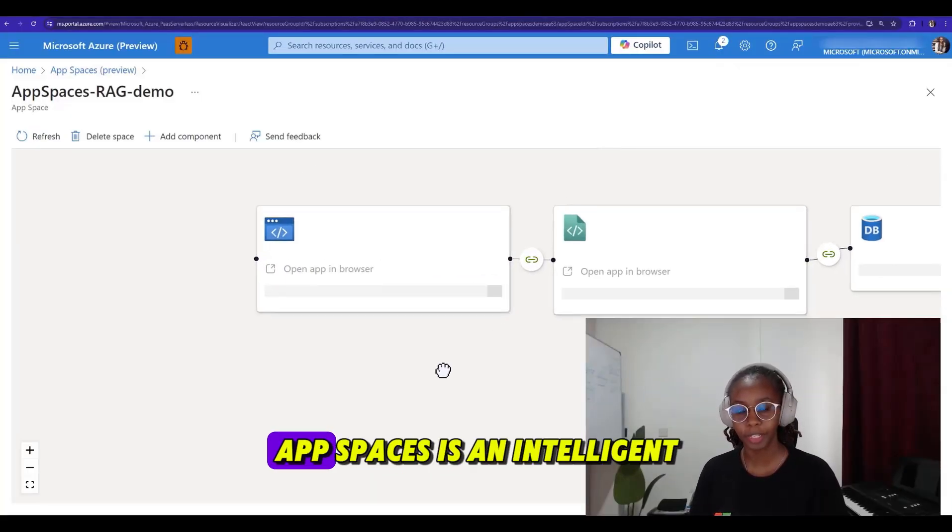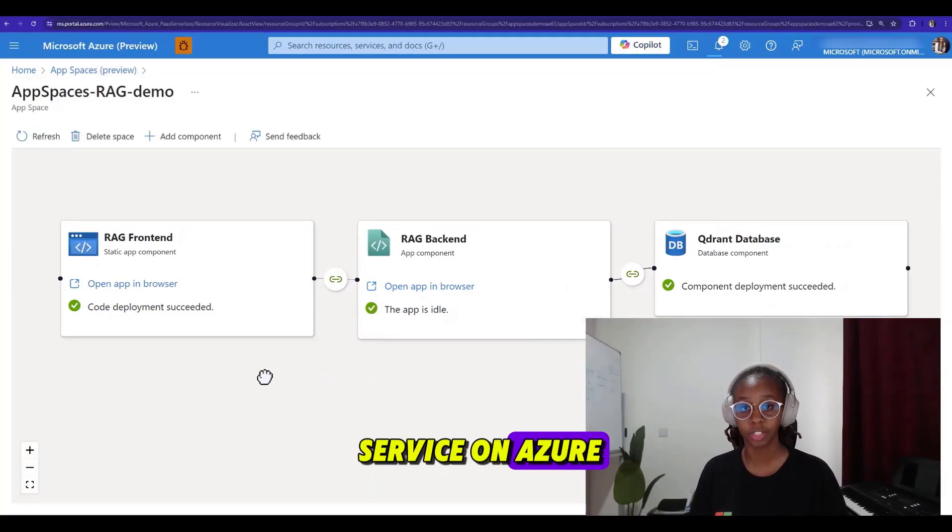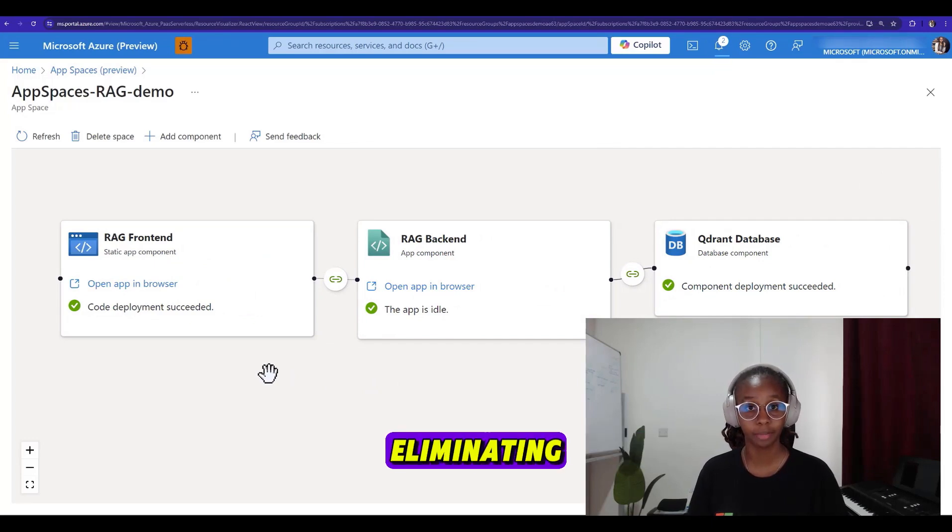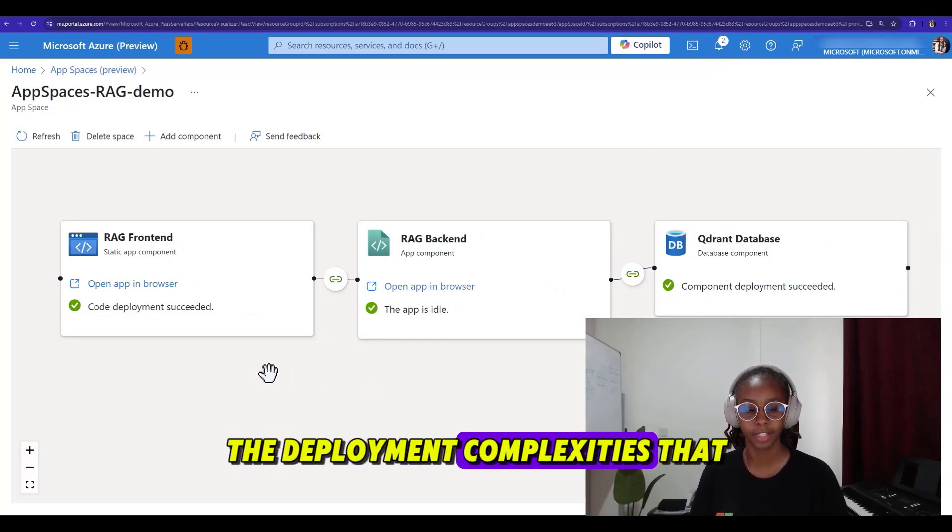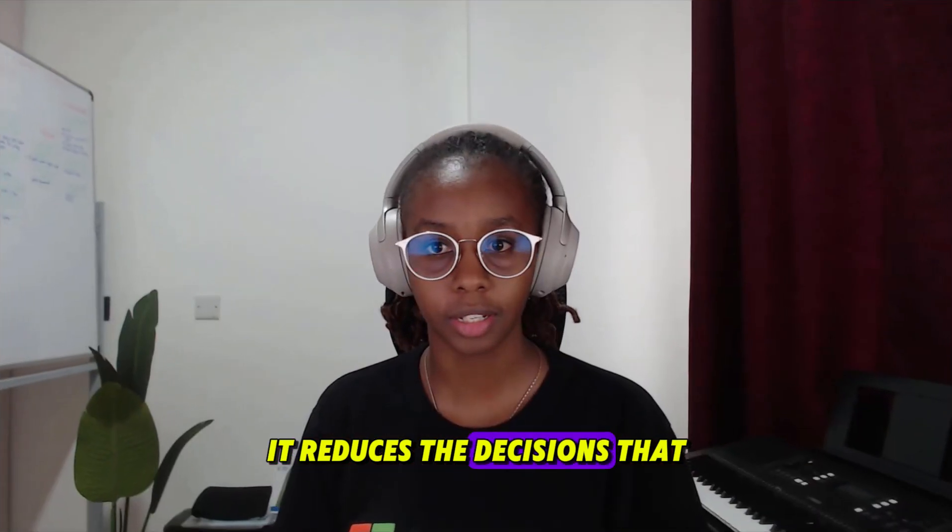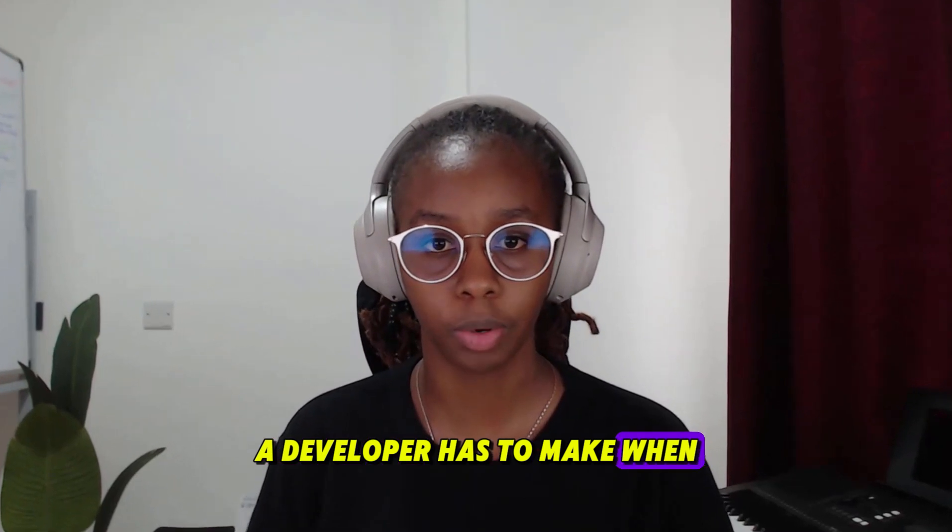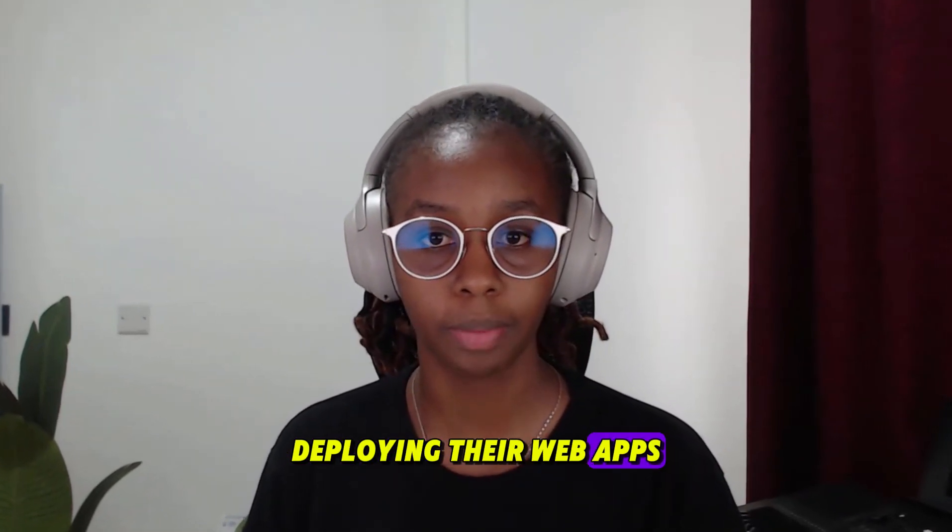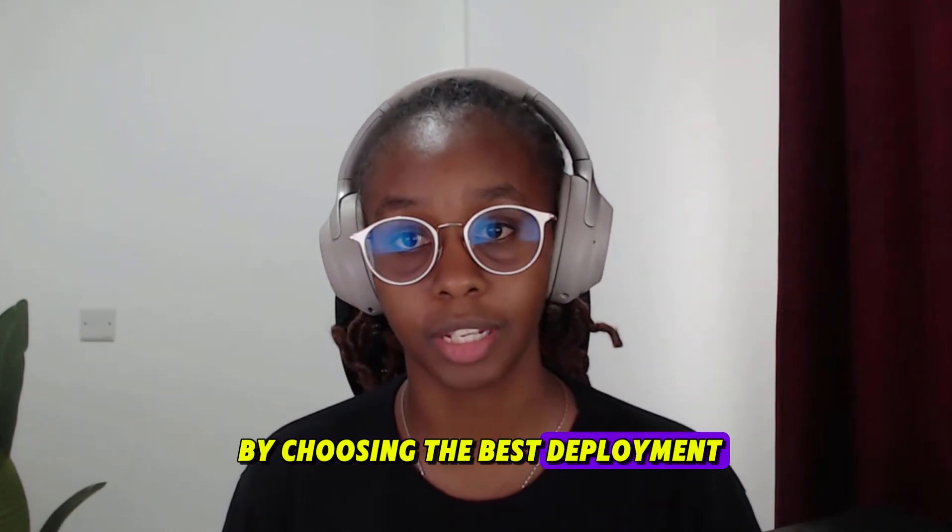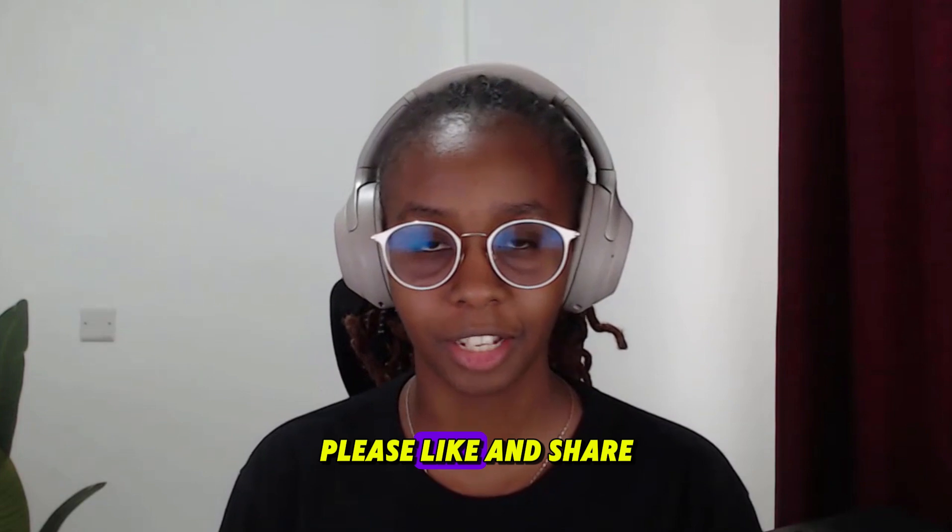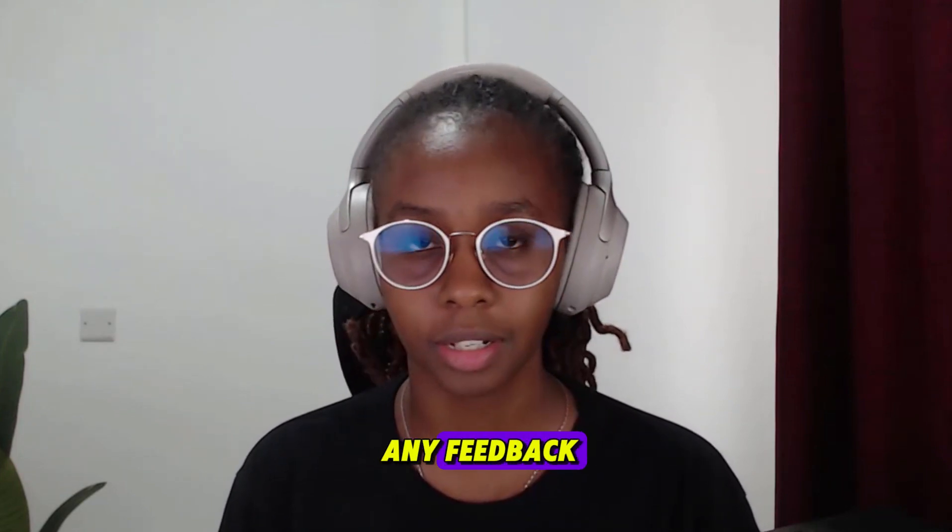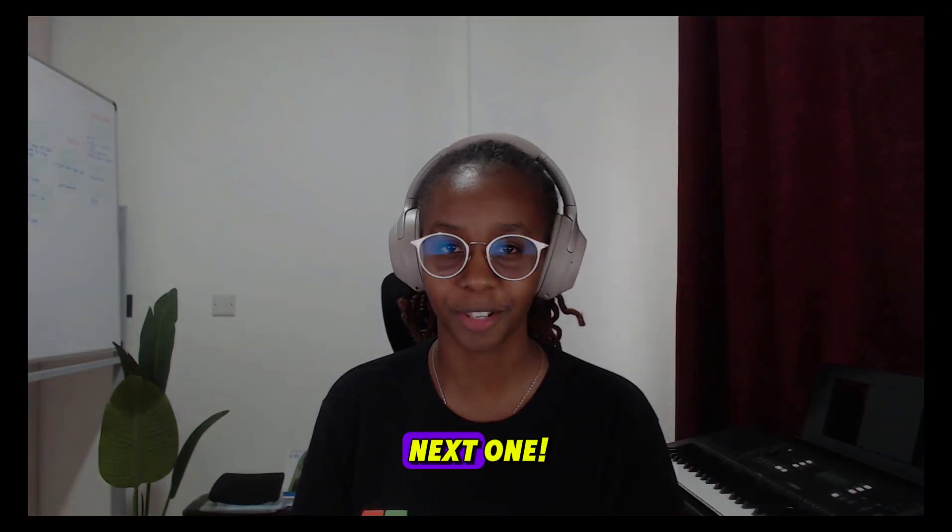In conclusion, AppSpaces is an intelligent service on Azure for creating and managing web apps, eliminating the deployment complexities that we often face. It reduces the decisions that you have to make as a developer in deploying your web apps by choosing the best deployment service for you based on your code. Please like and share this video, and if you have any feedback, drop them in the comments. See you in the next one.